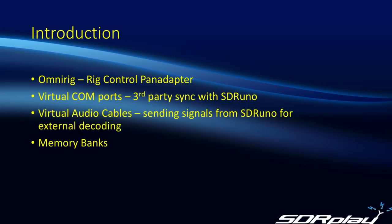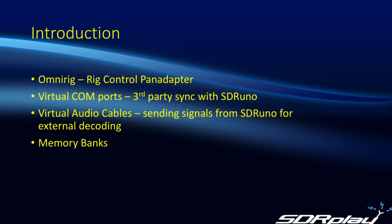So first up, we're going to look at OmniRig, and that's the glue software that's used to enable you to sync SDR Uno with an external transceiver. Secondly, we're going to look at virtual COM ports. Again, they're typically used for syncing third-party software with SDR Uno, for example, logging software or decoding software, where you want to have the frequency in sync between that software and SDR Uno. Thirdly, the use of virtual audio cables, and these are typically used for sending the output from SDR Uno into some third-party software for decoding. And then finally, a few words on the location of memory banks.